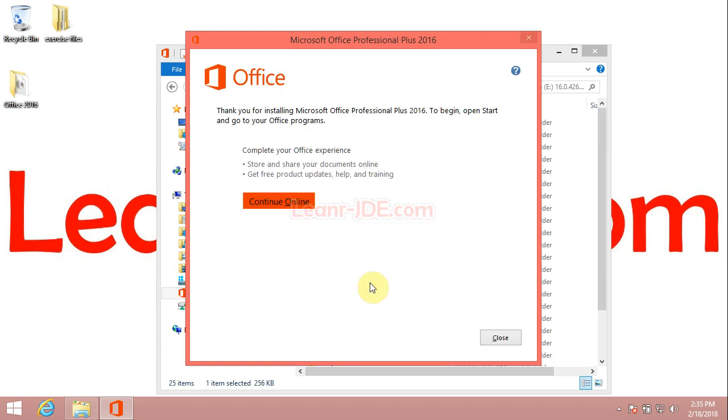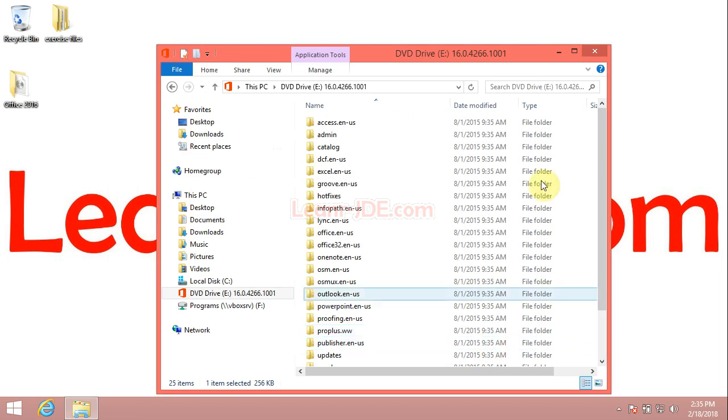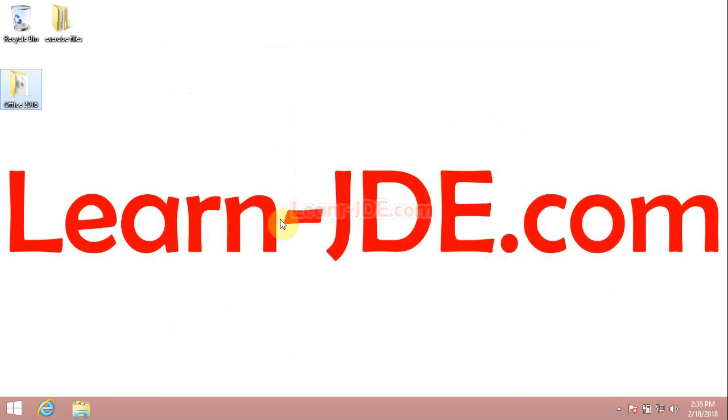So that's it. Office is installed and configured. Thanks for watching. Goodbye.